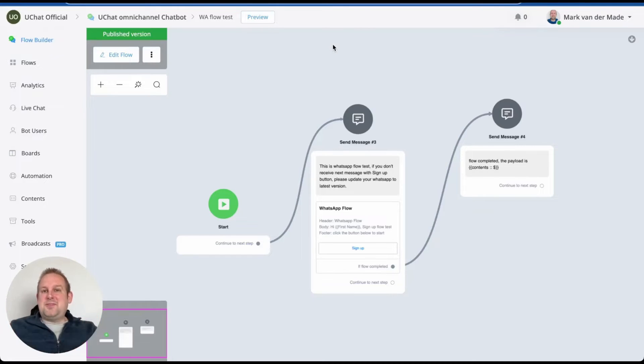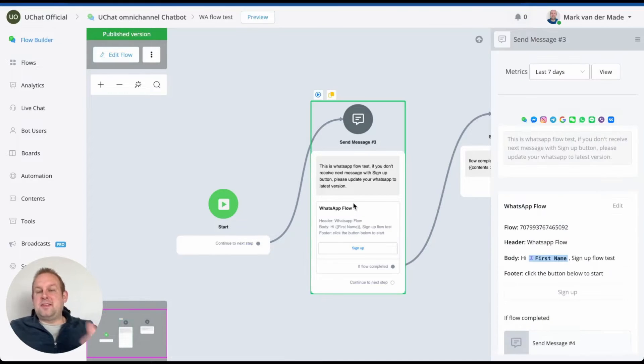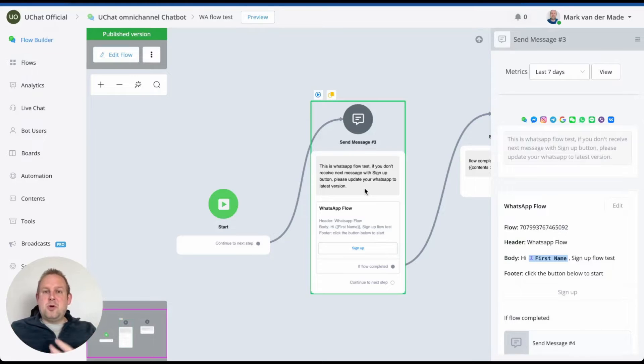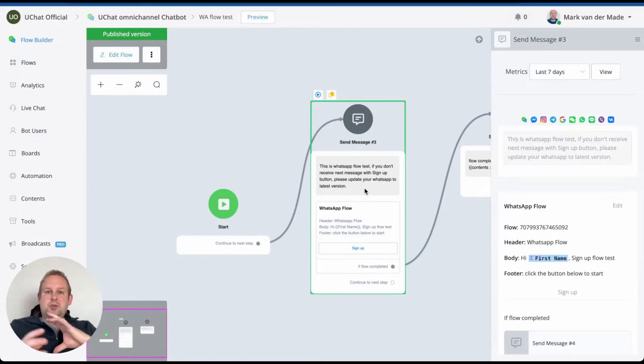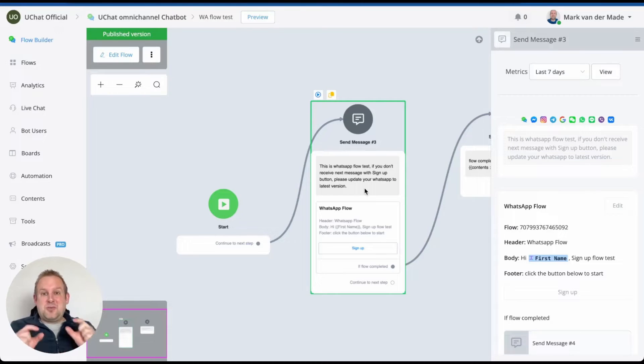So inside of this test flow that we have, we are able to set up a WhatsApp flow, and these WhatsApp flows can be created directly inside of UChat so you don't have to know any developer-like skills to generate all of those payloads and JSONs and stuff like that. It's all basically being managed from within UChat itself.